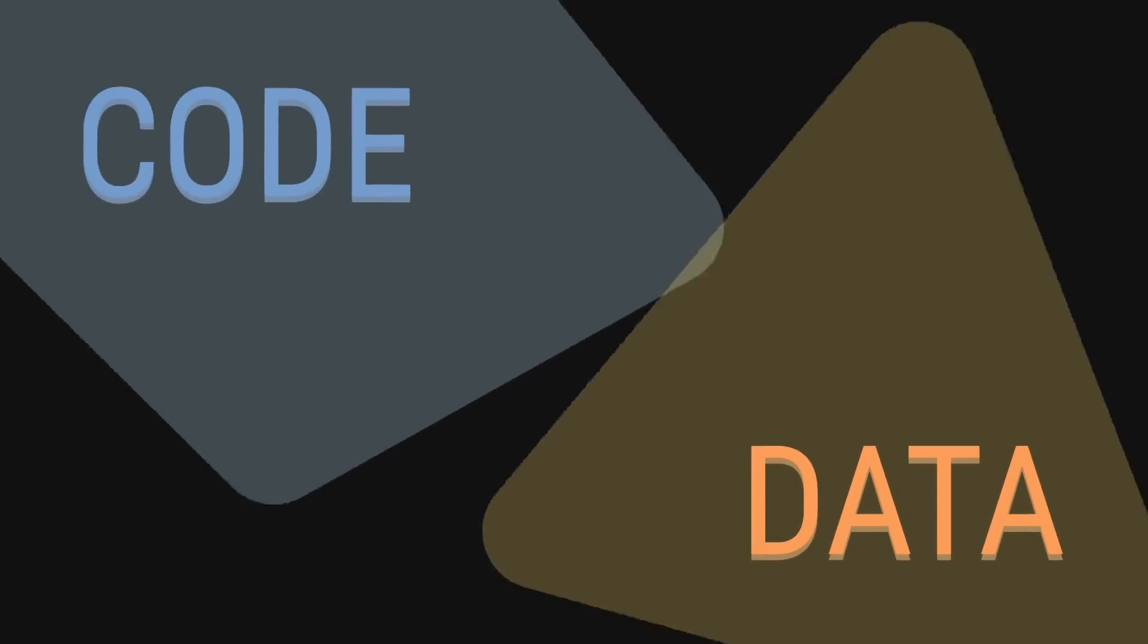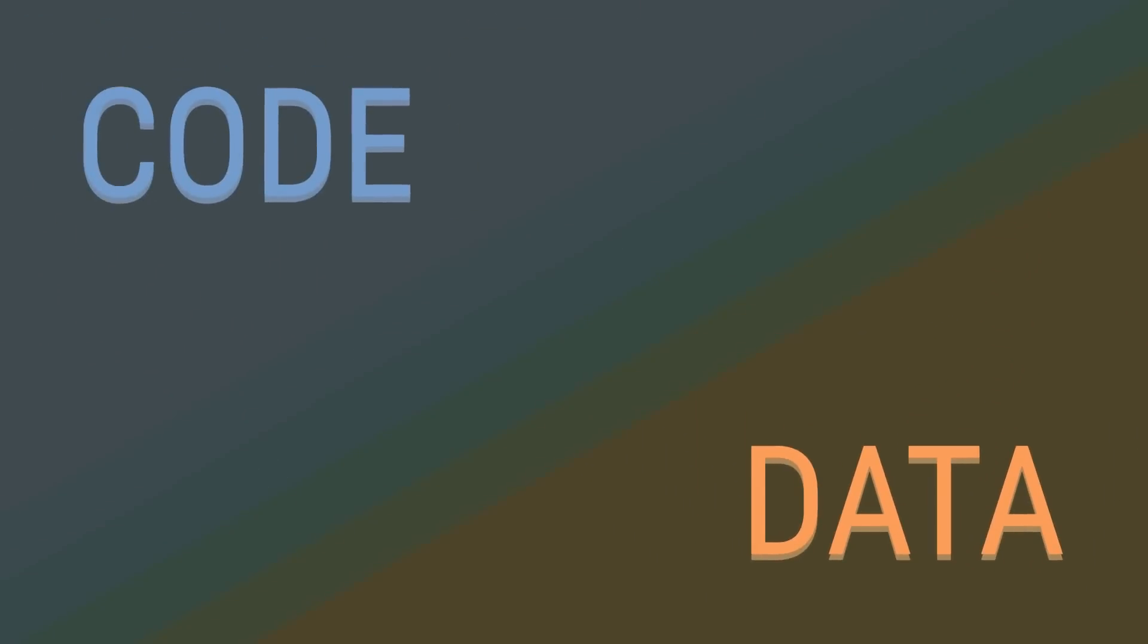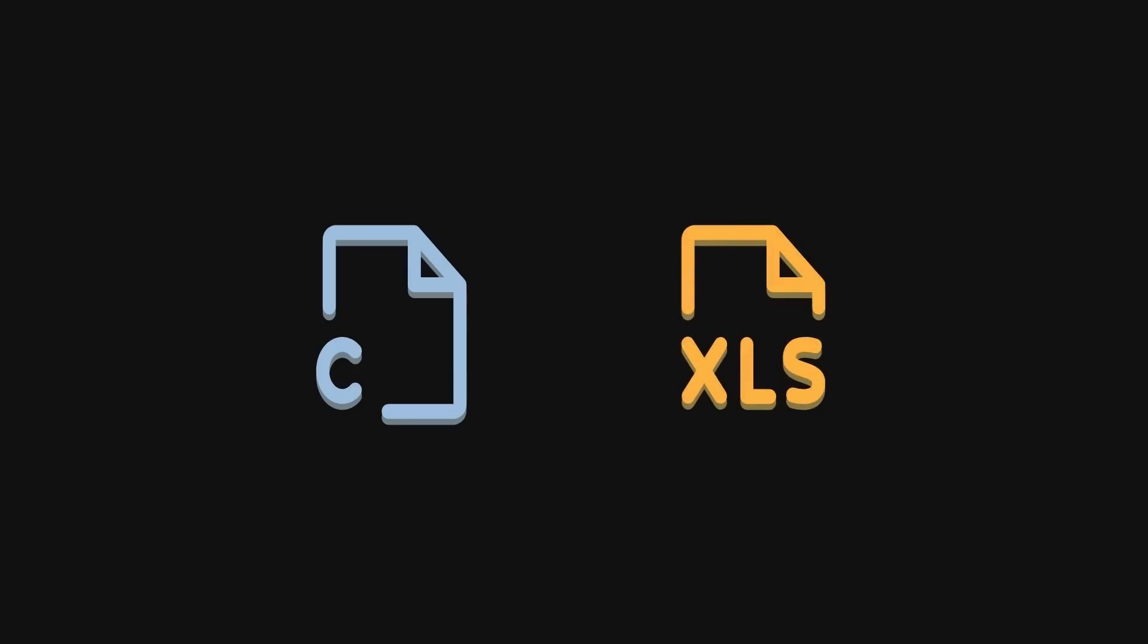We're now going to be blowing some minds. Remember when I said the distinction between code and data doesn't really exist for computers? That did apply to files, of course, as in a computer doesn't inherently know what makes a .c file and a .xlsx file different. But that's not all.